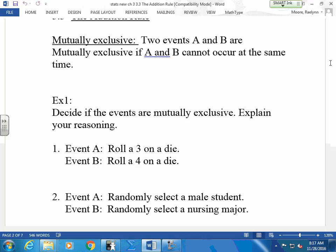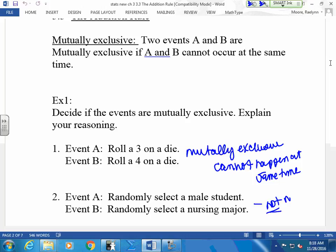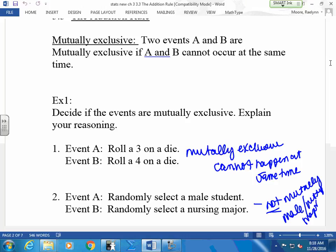How about selecting a male student and randomly selecting a nursing major? They're not mutually exclusive. Can they happen at the same time? Can I select one person who is a male and a nursing student? It's either going to be a female or a male, right? So those are not mutually exclusive. If you can ask yourself, can I find a male nursing major — then this is one person — then they are not mutually exclusive. They can happen at the same time.